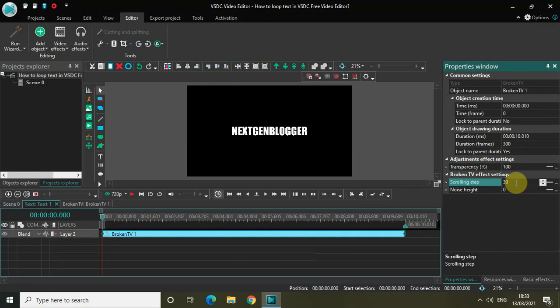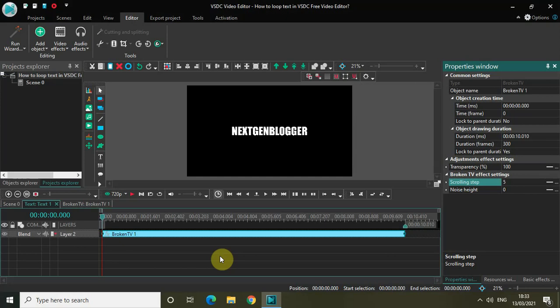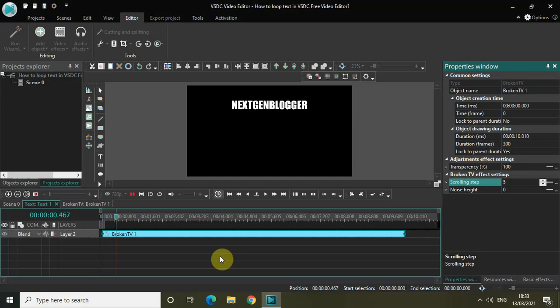Perfect. Now if I just quickly play the video for you, I have successfully looped my text in VSDC video editor.